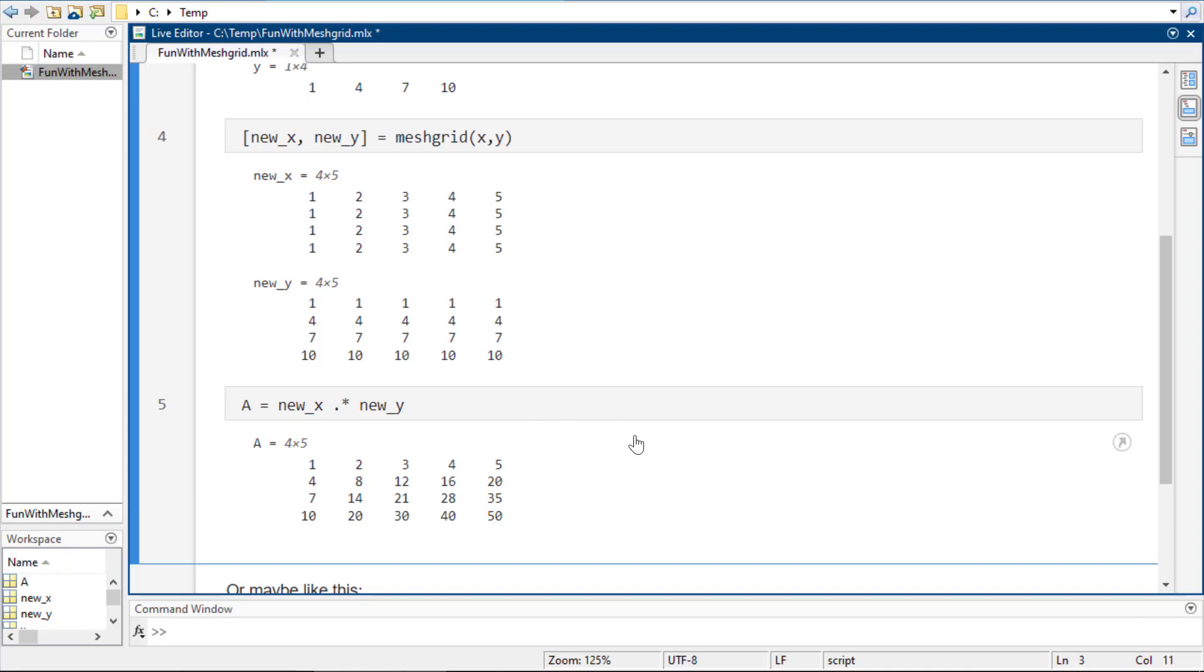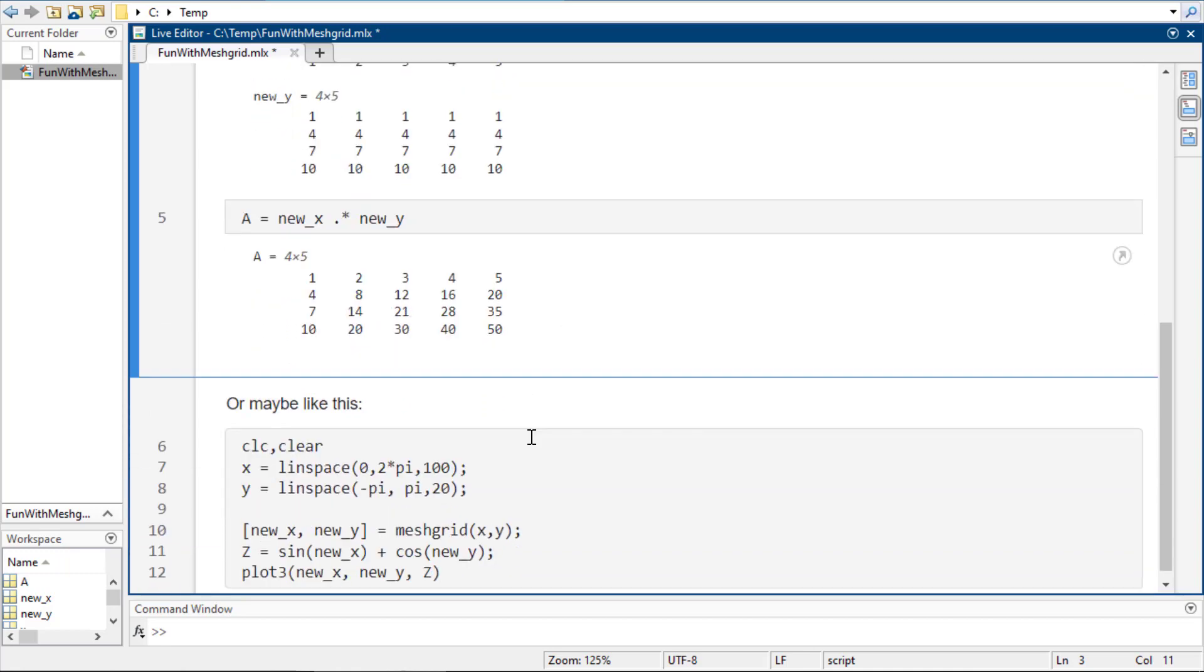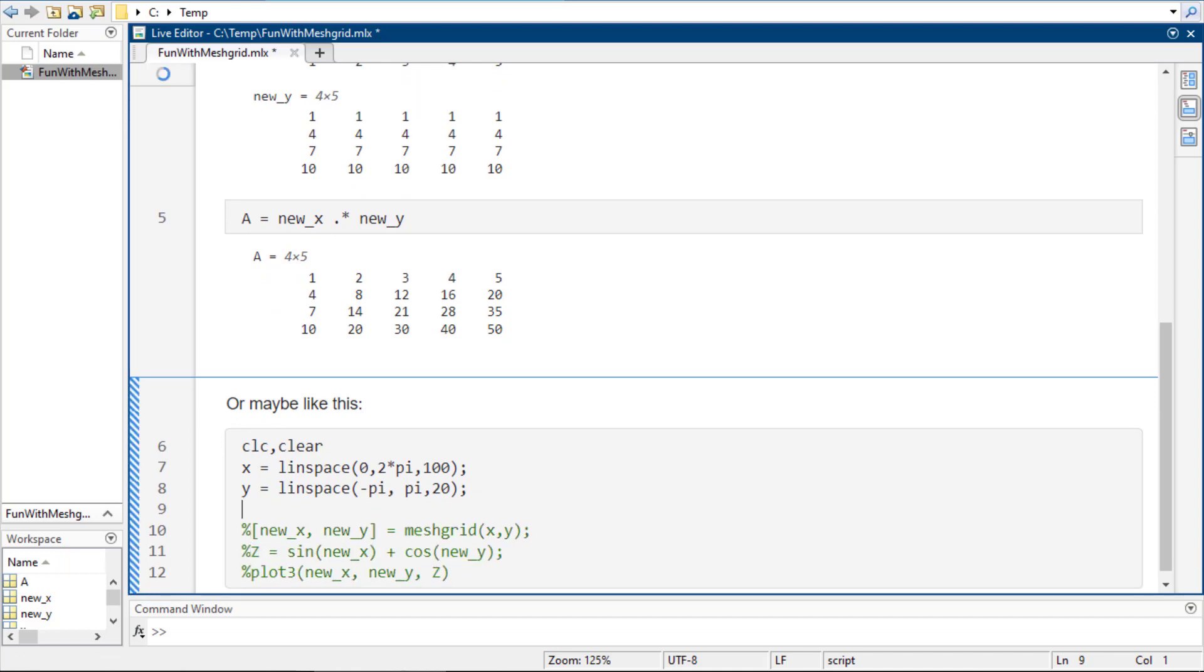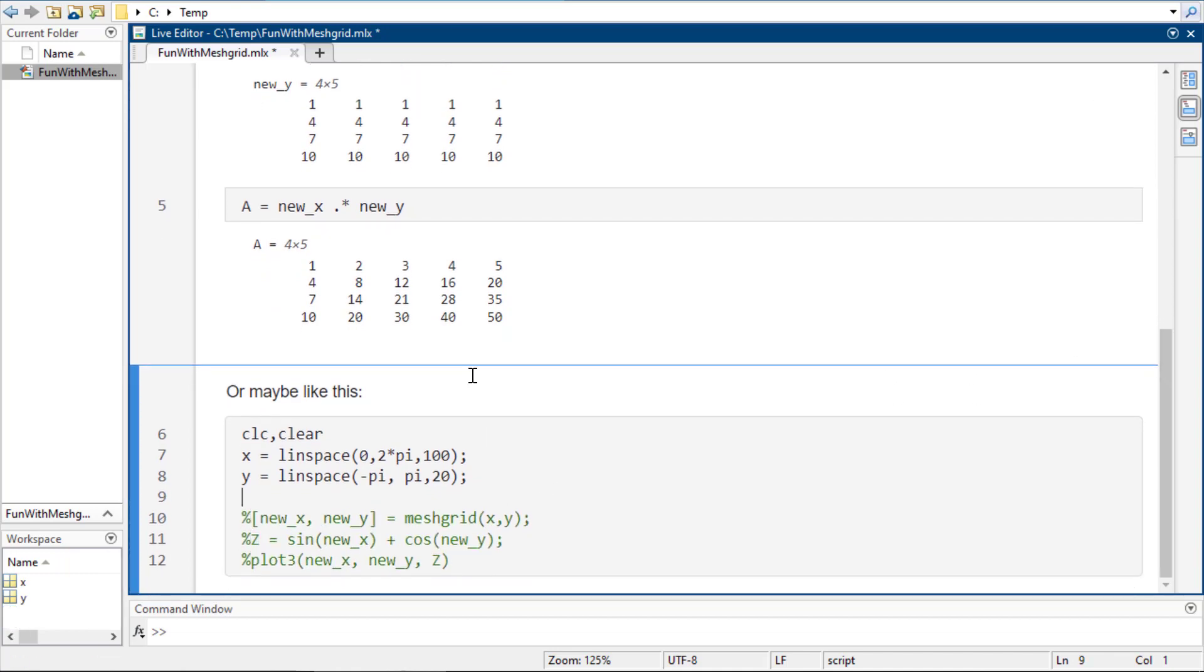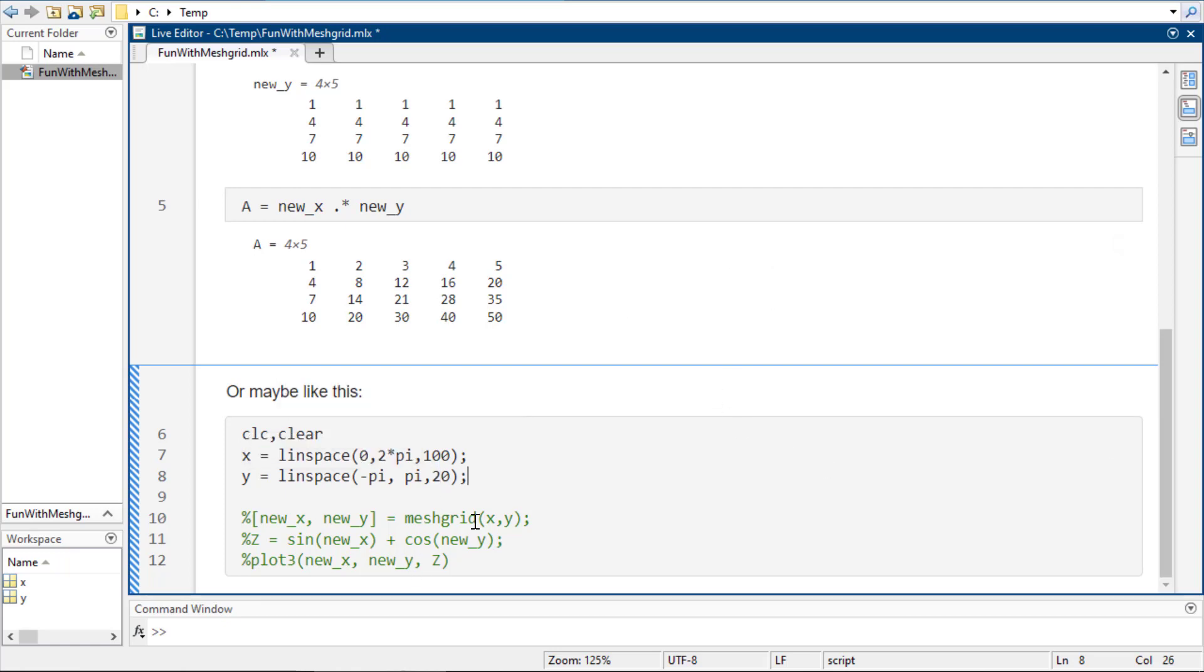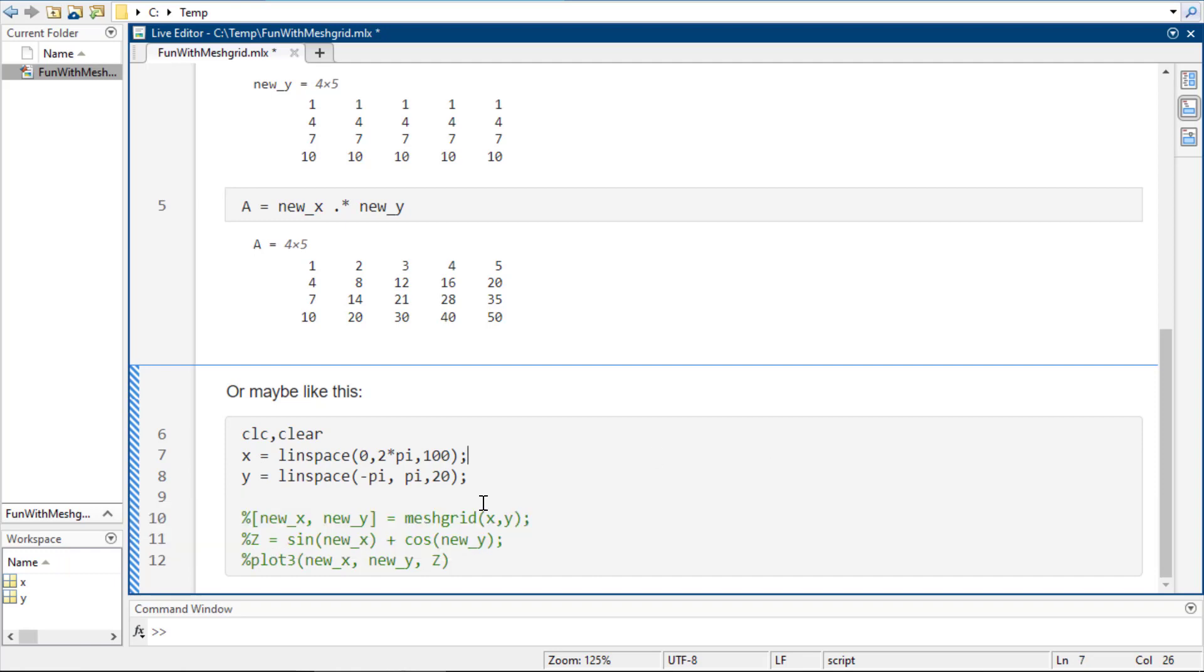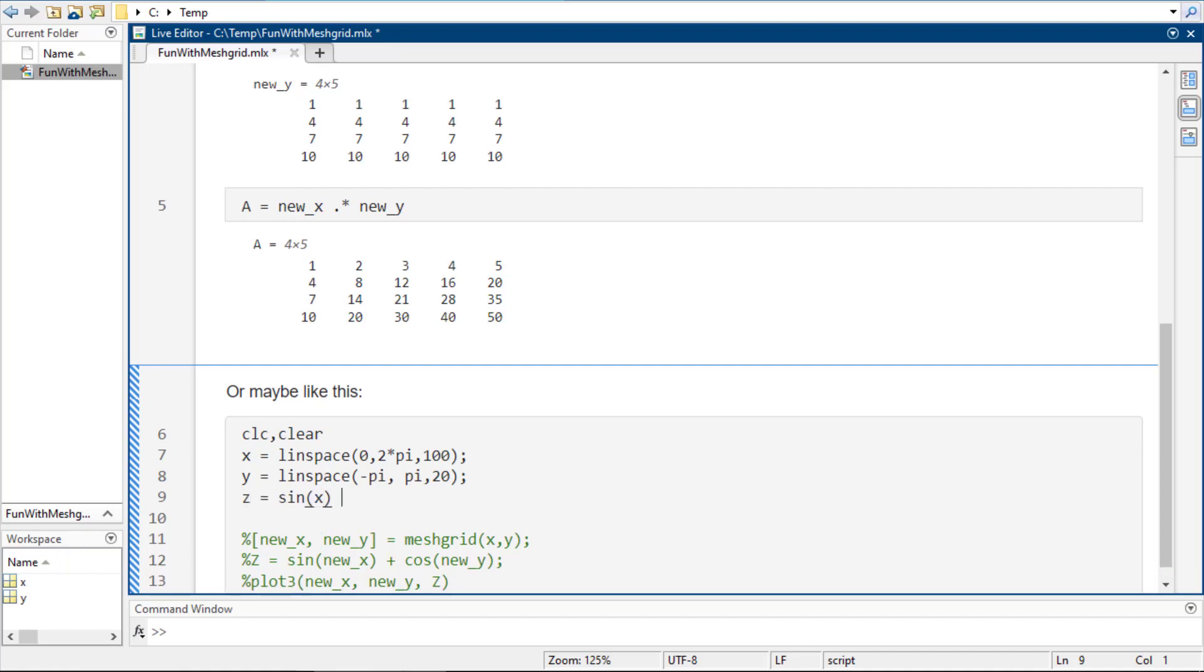So that might be something that comes up that you don't realize you need until you need it. To be honest, the most that I've ever found needing to do it has been with graphs. So, for example, if I've got, let's say for some reason I have x and y, and there are different points. Now, this doesn't really make any sense because I could just as easily make these match, but the idea is that I have this x and I have this y, and I want to plot a surface function. So, basically, what I want to do is I want to plot,